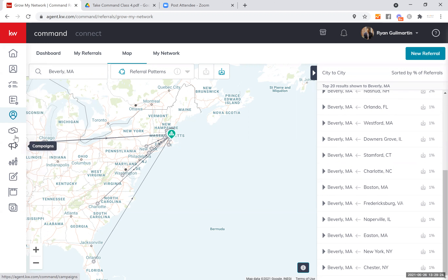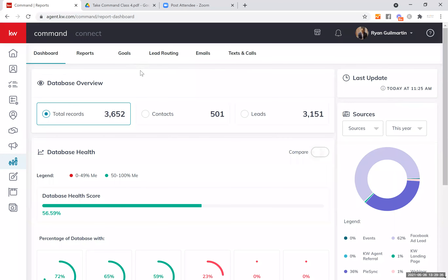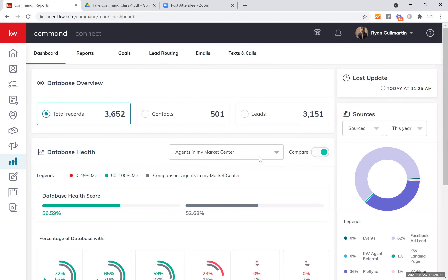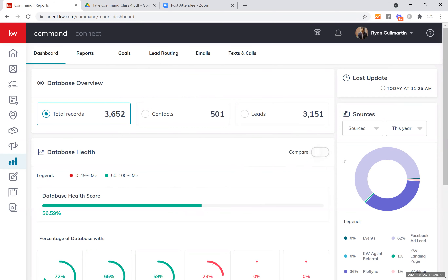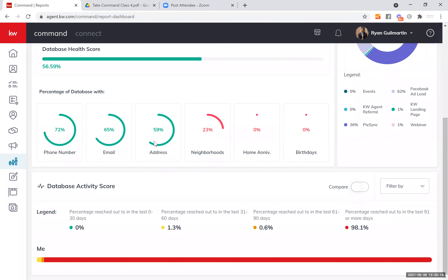Next up is Reports, and agents do not like this even though it is incredibly useful. In Reports, you open right up into the dashboard. This tells me how many contacts, how many leads, and I can compare this to other agents. I can see where my leads are coming from, how many contacts have phone numbers, email addresses, mailing addresses, neighborhood info, home anniversaries, birthdays, and so on. If you have a team, you get the breakdown there as well.